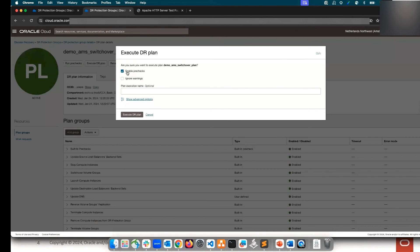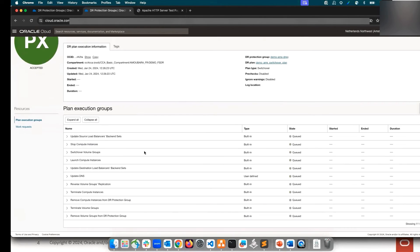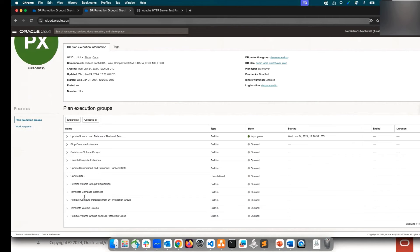We'll go back to the switchover plan and execute the switchover. I will disable the pre-checks as we have already run it. As you can see, it will start by updating the load balancer backend set — removing the VMs from the backend set — then move the VMs to the other region, update the backend set in Amsterdam, update the DNS, and perform all the steps regarding volume group replication in the reverse direction. I'll pause the video and be back once it's done.